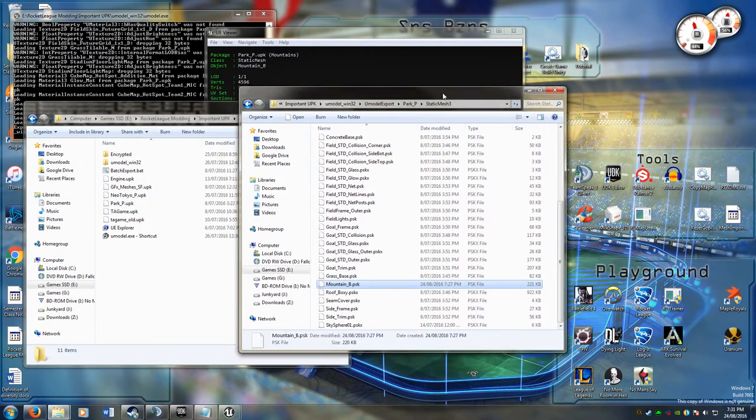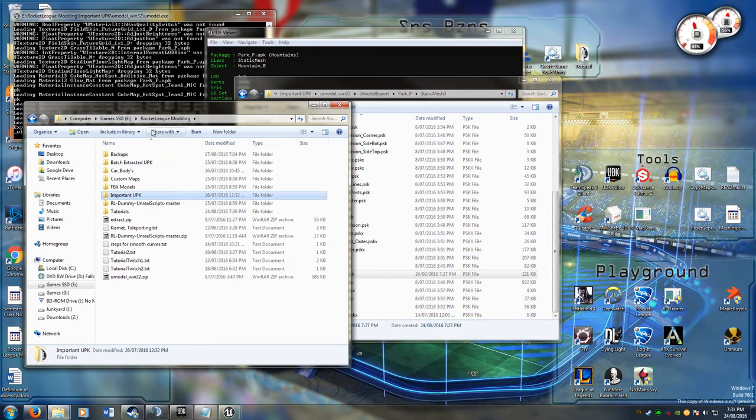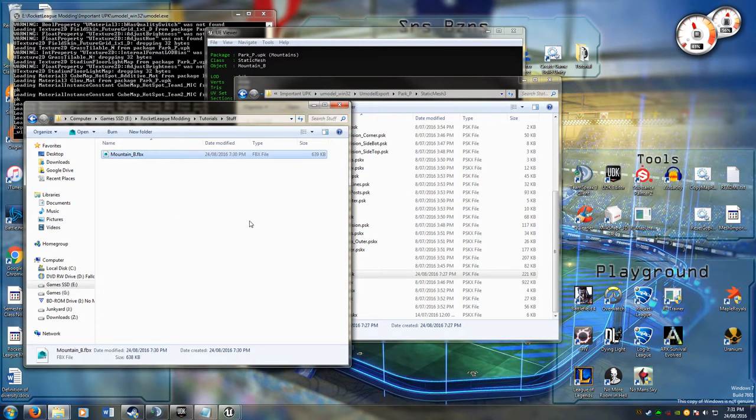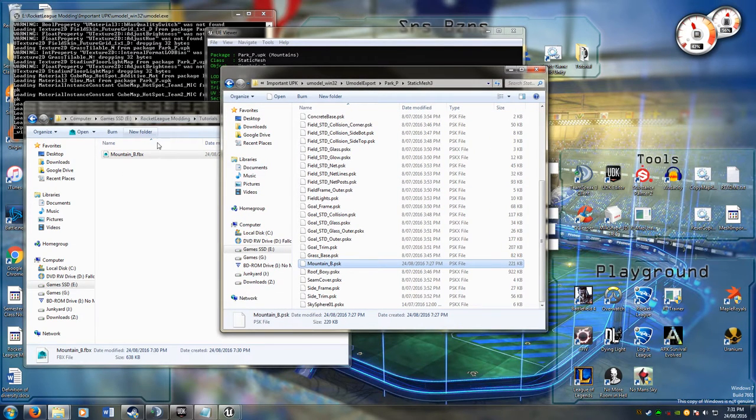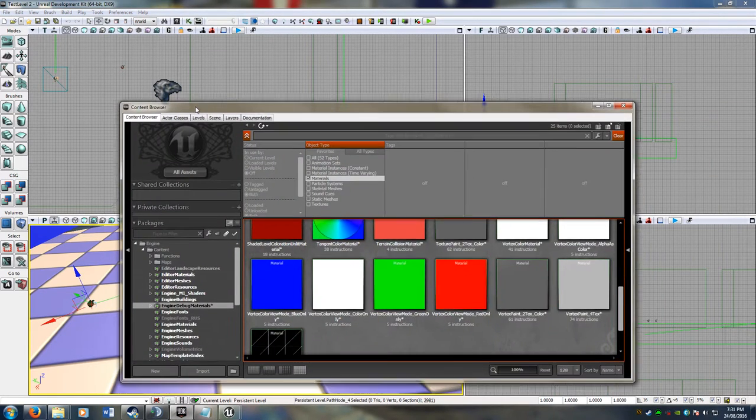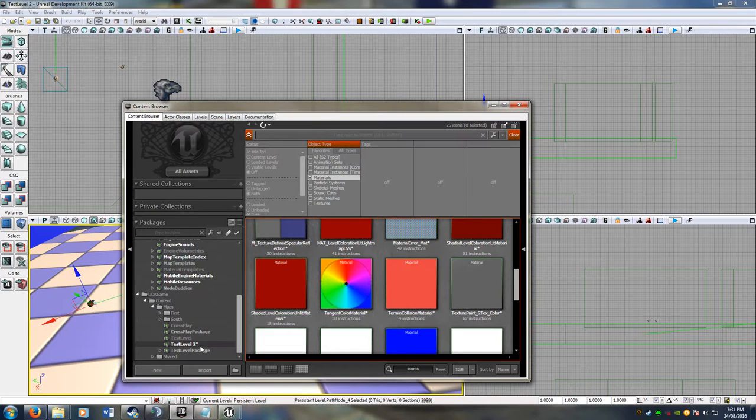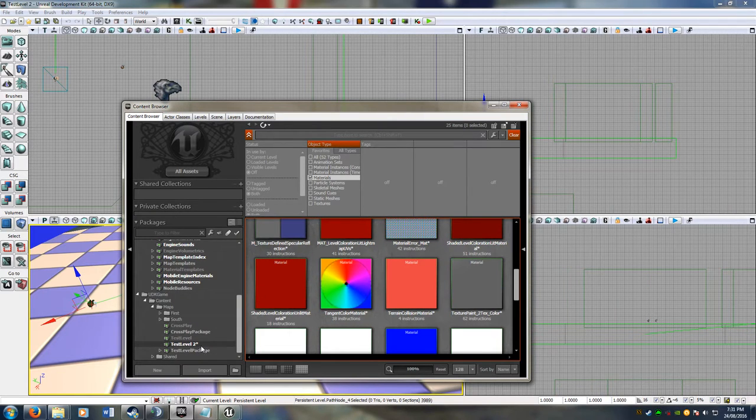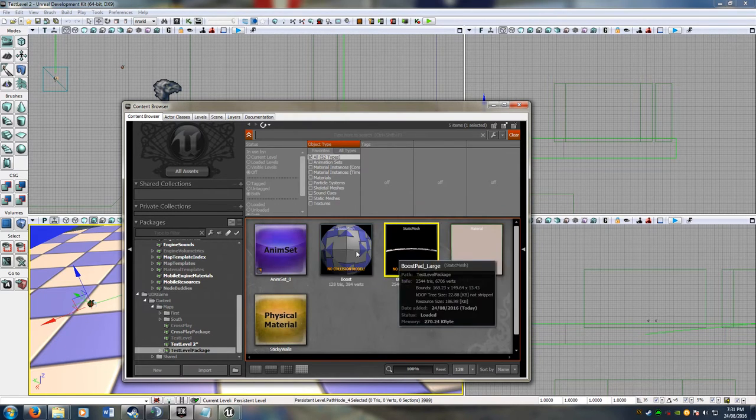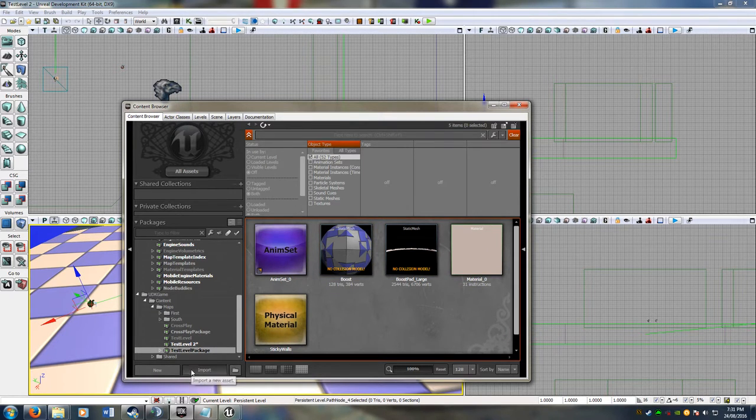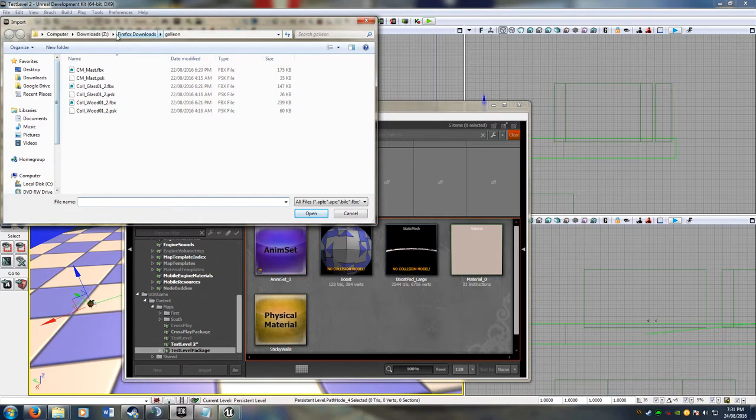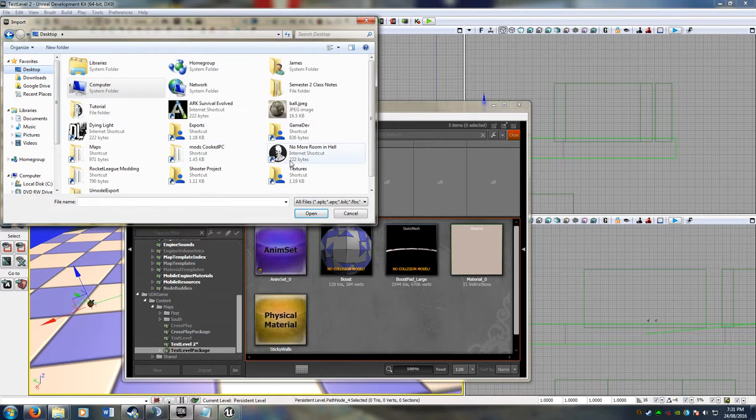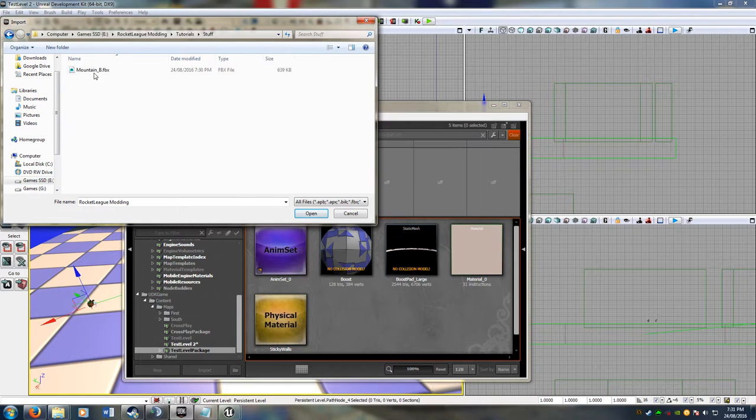So now that I have that, I can find it wherever it's gone. I should have put it in fbx models, so I found it here. If I go into my UDK and bring over my content browser, I've got a package here called test level package, which has got the boost pad from the other tutorials in it. If I grab this package and click import, I can go and find this fbx.